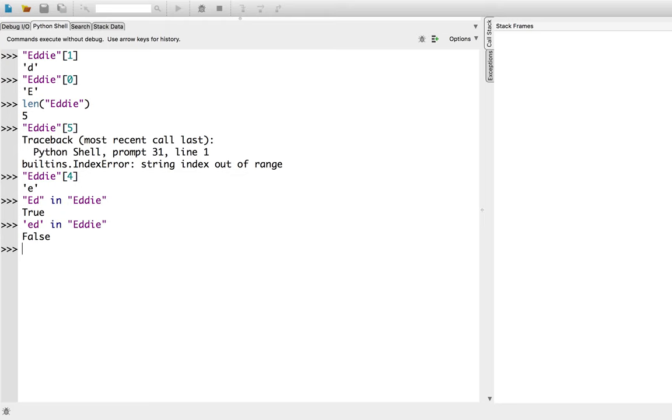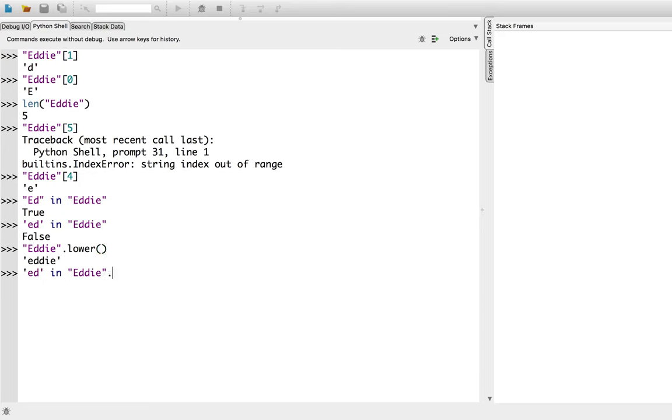Luckily, we can convert strings into lowercase using the dot lower method. Such as, eddy capitalized dot lower. So, let's try that again. is ed in eddy dot lowercase.